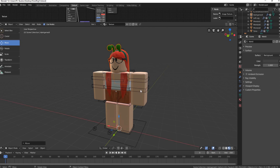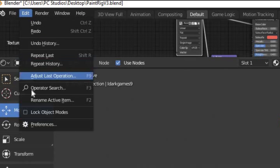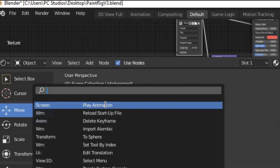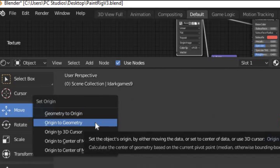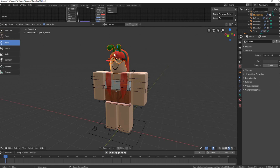Now the whole character is attached to the rig. Hold Shift and left-click your character's head so you have both the accessories and the head selected — they should all be highlighted in orange. Then go to Edit in the top left, click Operator Search, type 'Origin,' select 'Set Origin,' then click 'Origin to Geometry.' This moves the pivot point to the character's head instead of the feet.